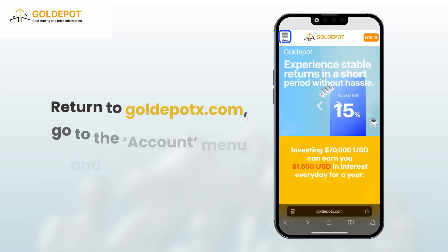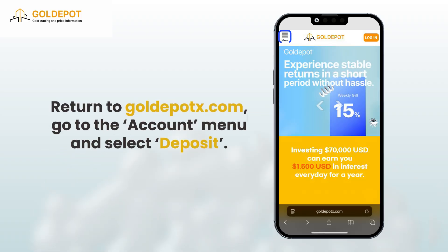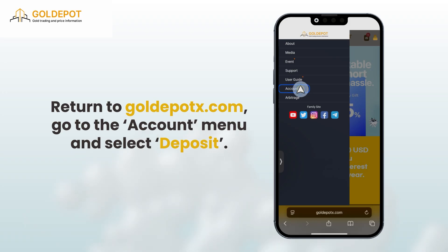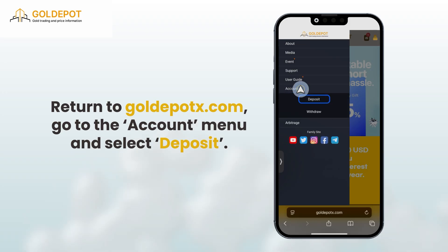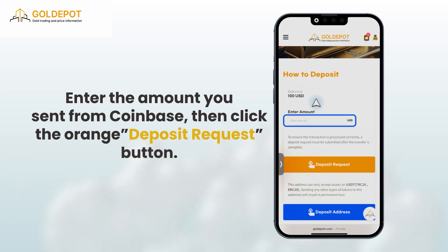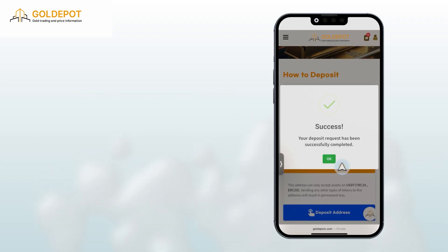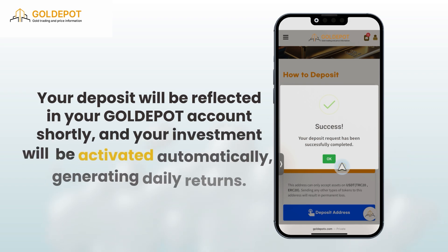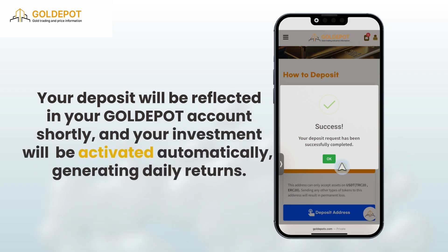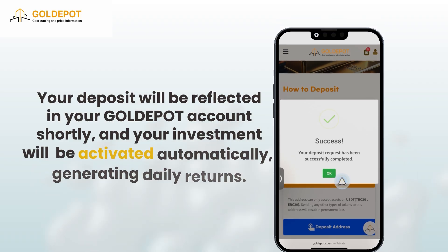Finally, return to golddepotx.com, go to the Account menu and select Deposit. Enter the amount you sent from Coinbase, then click the orange Deposit Request button. Your deposit will be reflected in your Gold Depot account shortly, and your investment will be activated automatically, generating daily returns.